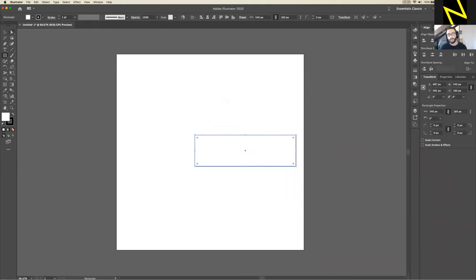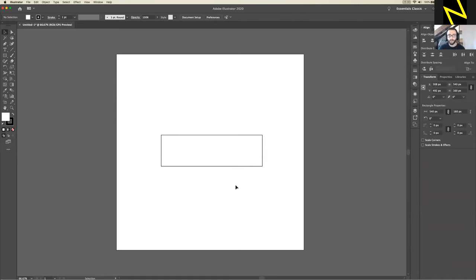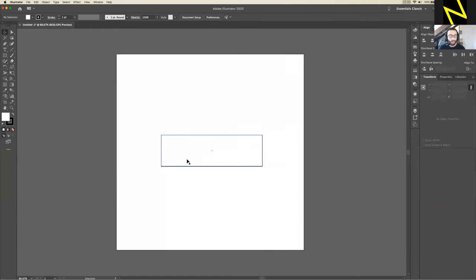You should see a rectangle appear. Mine's gone a little off-center, so I'll grab the selection tool and drag it to the middle — it doesn't really matter, just to be neater. You should now have your rectangle at 540 by 160 pixels, and that's it — we have our shape. The next thing we're going to do is give it those cut corners you see on sci-fi buttons a lot.